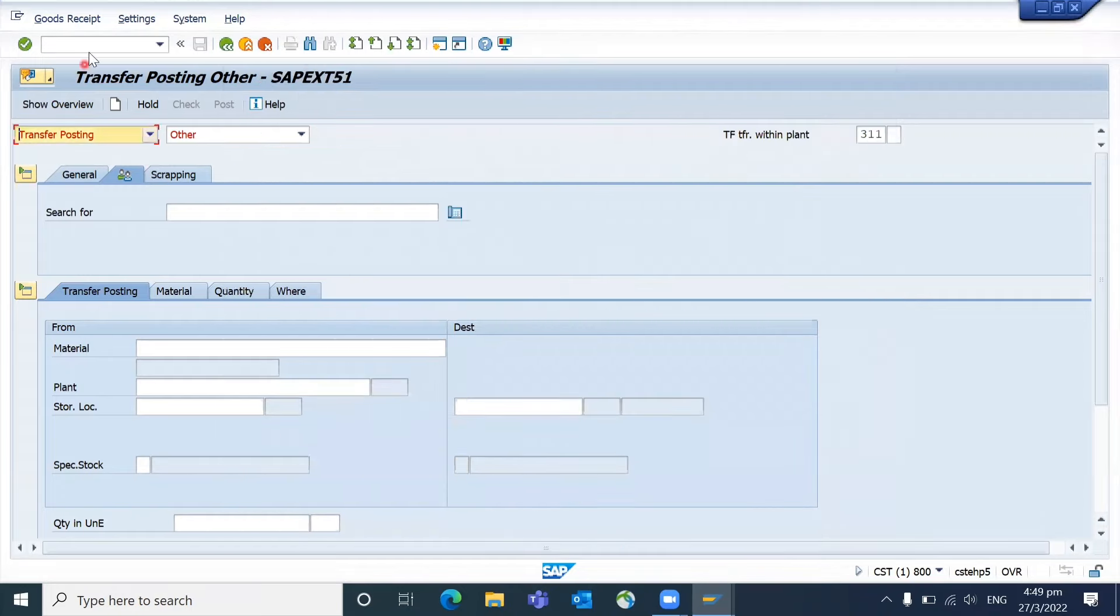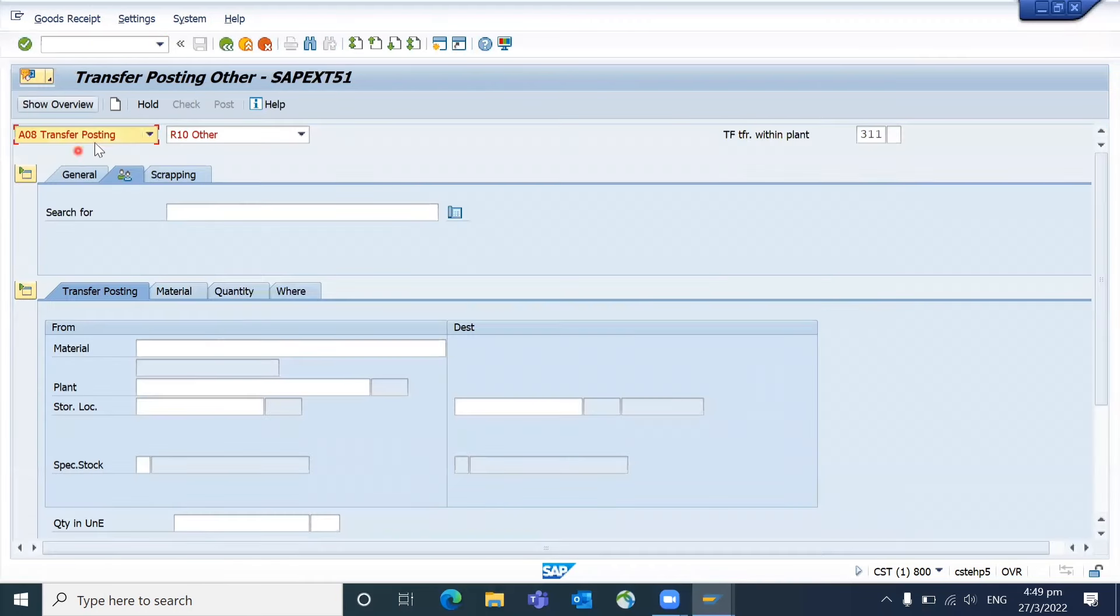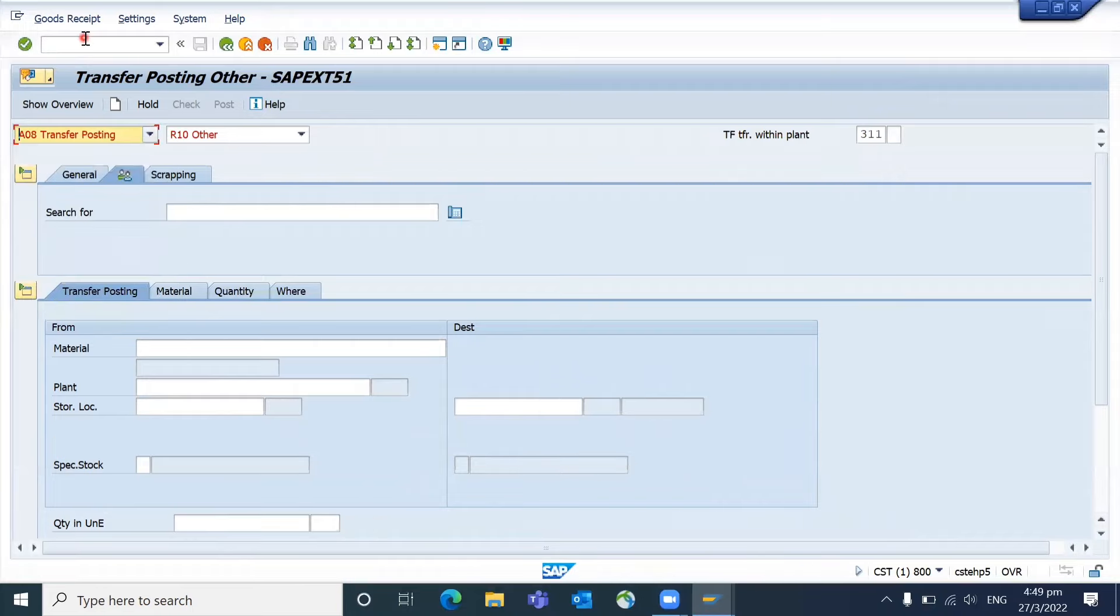Click OK and just refresh the screen. Go to MIGO. See, here you can see that key A01, A02, and all are now visible.